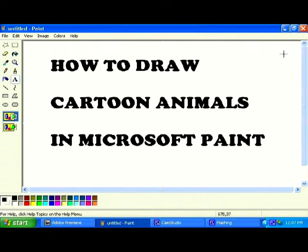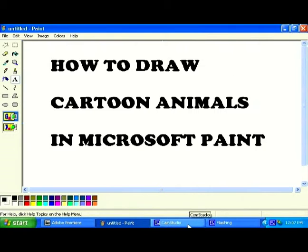On behalf of Expert Village, this is Paul Lewis, and today I'm going to teach you how to draw cartoon animals in Microsoft Paint.